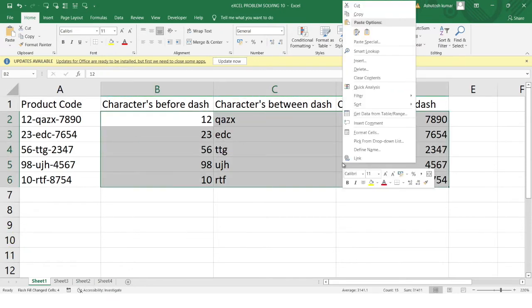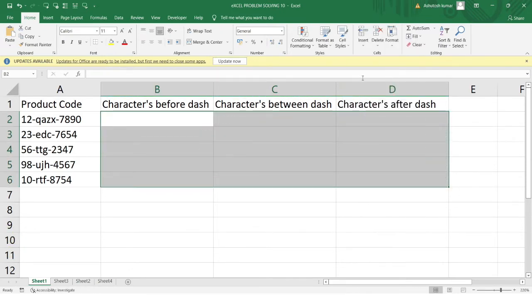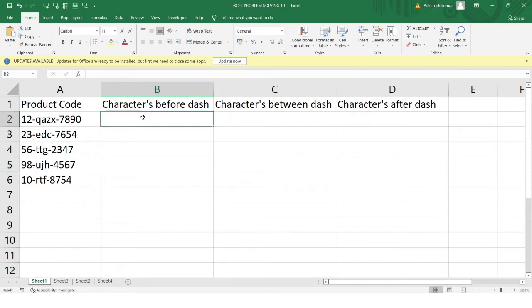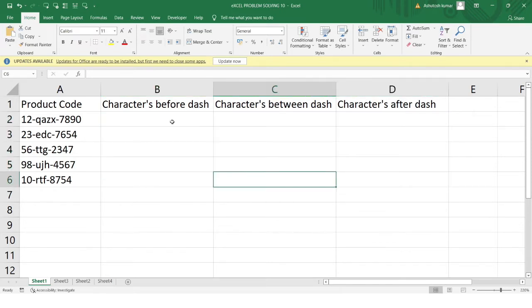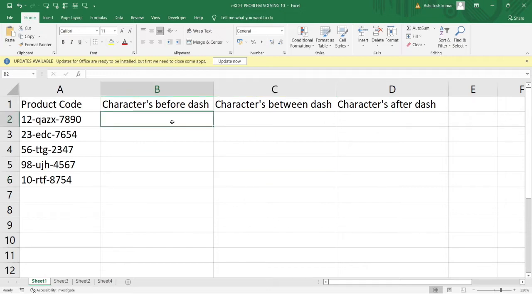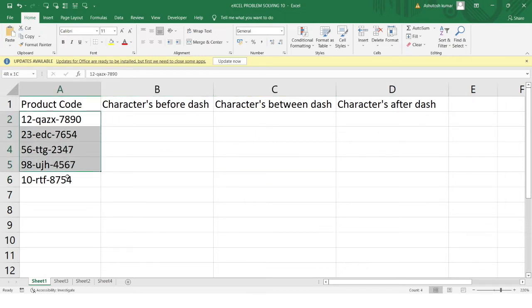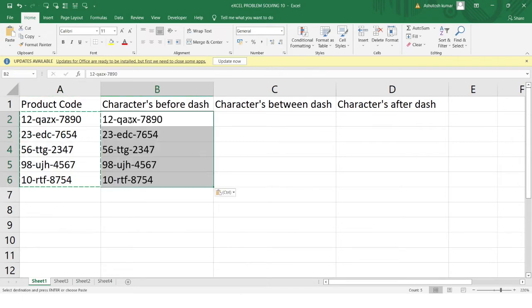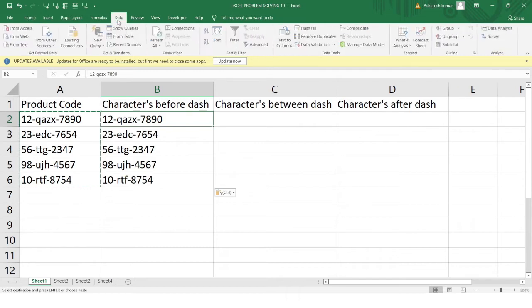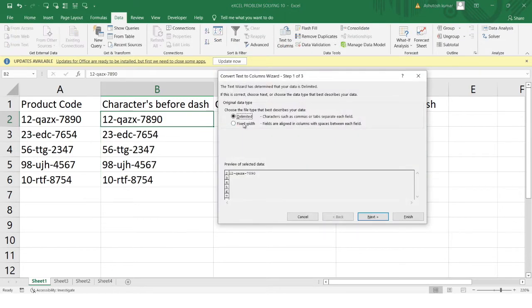Now in this video we'll learn the Text to Column function. It does a similar kind of task as Flash Fill, but Text to Column helps us solve more complex real-world cases. First, I'll copy this column into column B, then go to the Data tab and click on the Text to Column option.